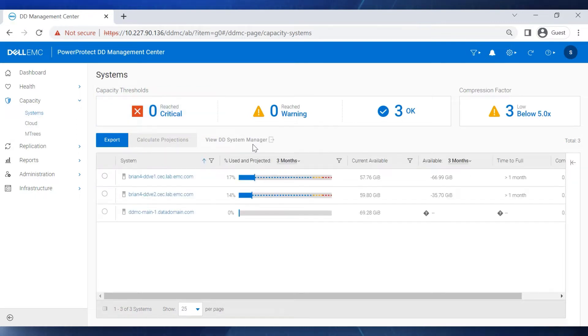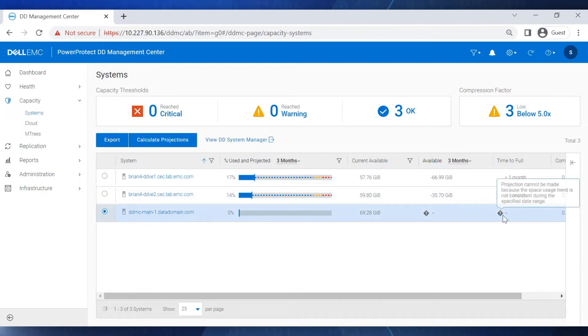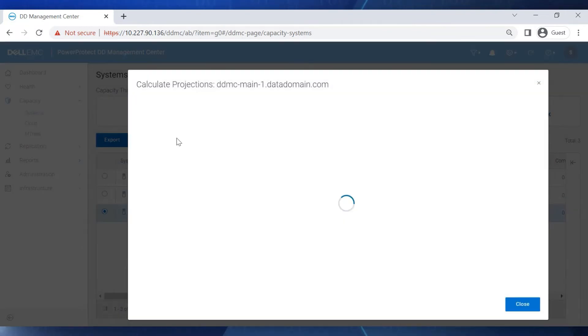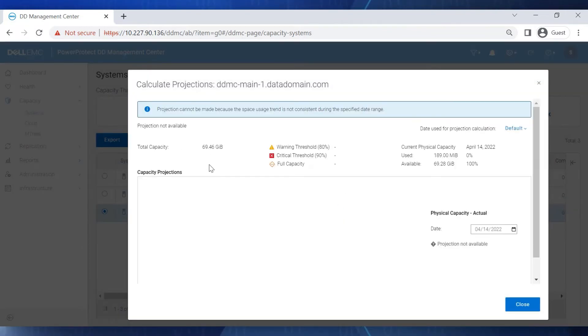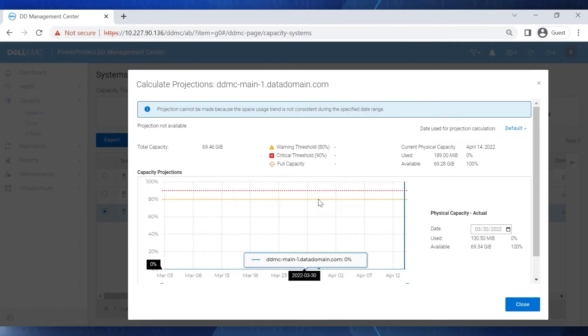Of the three DD systems shown, the bottom one was recently deployed, so it doesn't yet display any capacity projection data on the system. When we select Calculate Projections for that DD system, DDMC reports that a projection can't be made because there is no usage data on which to base a projection.